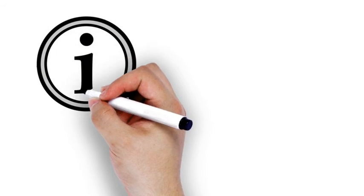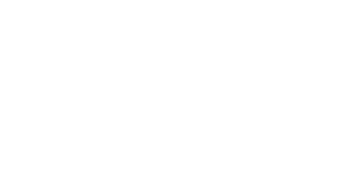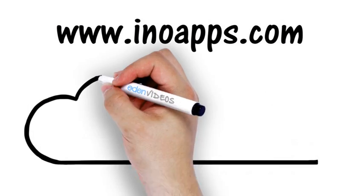We have the information at our fingertips when we need it and where we need it. Find out more at innoapps.com